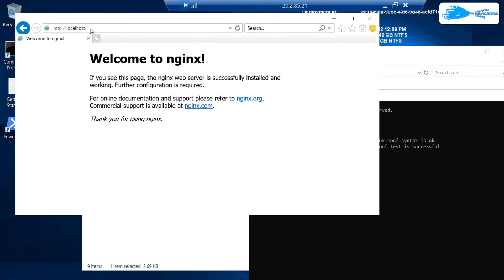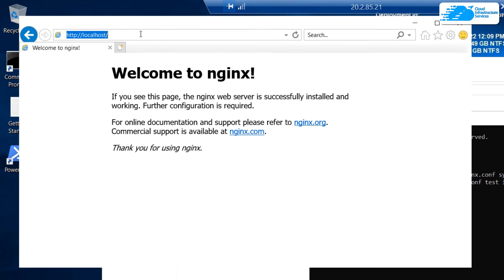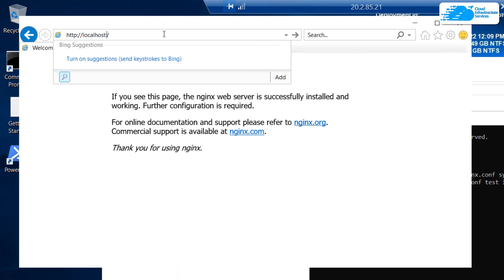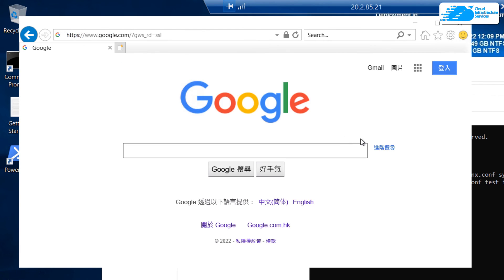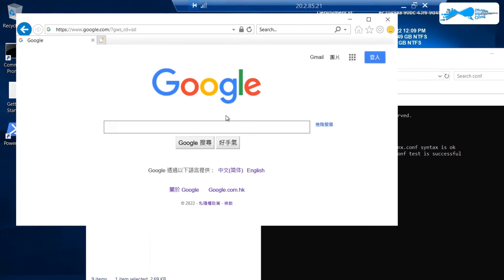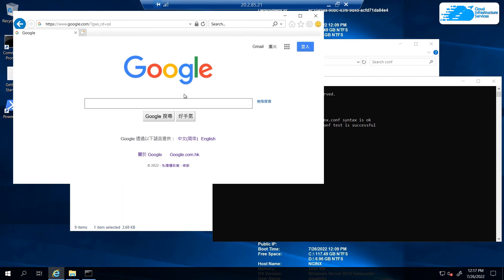Open the web browser, type 'localhost:8080', and hit Enter. As you can see, we have been redirected — reverse proxied — to google.com.